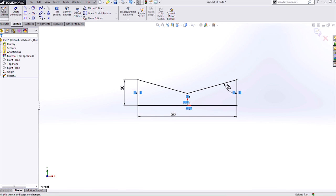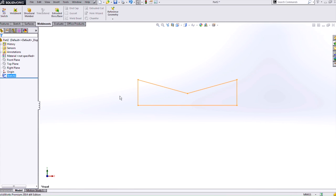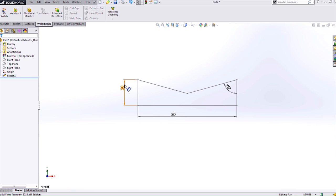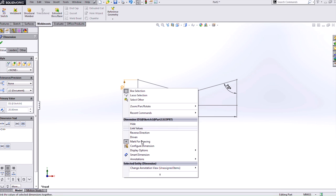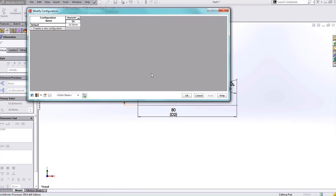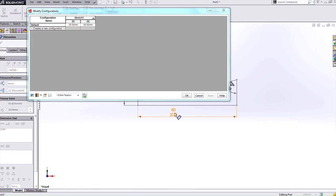Now I have my profile finished and I want to do a couple different configurations of this. To do this I can show those dimensions on the annotations folder in the feature manager. If you right click that and show feature dimensions those dimensions will show up. You can then right click on any of those dimensions and select configure dimension and it brings you into a modify configurations dialog. To add in more dimensions just double click on those dimensions and it will add a column in for that dimension.